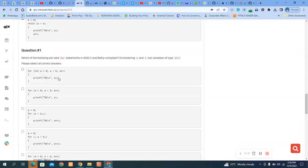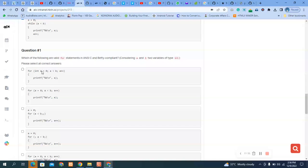For question two: which of the following are valid for-loop statements in C and Betty compliance? Same kind of question — we should select all the answers that are required. Some options here are not correct.